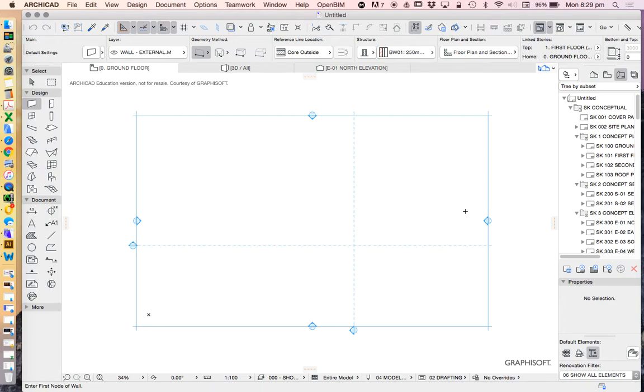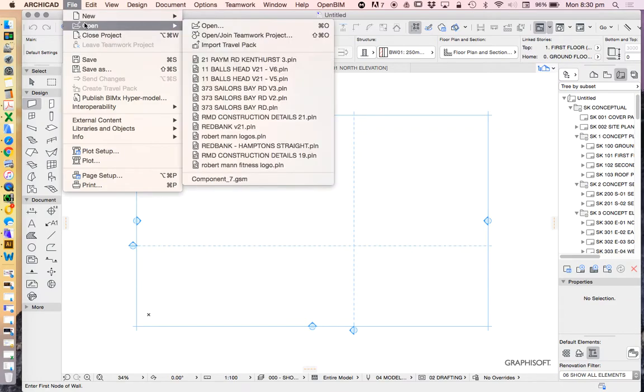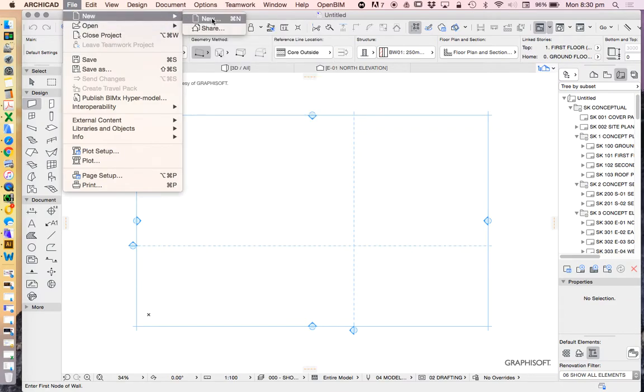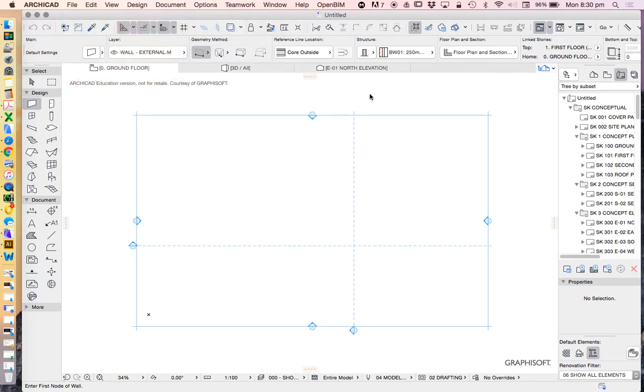So today we're starting to look at Archicad. We've opened up a brand new file, file new. We're basing it on a standard template and we've based it on the standard workspace.